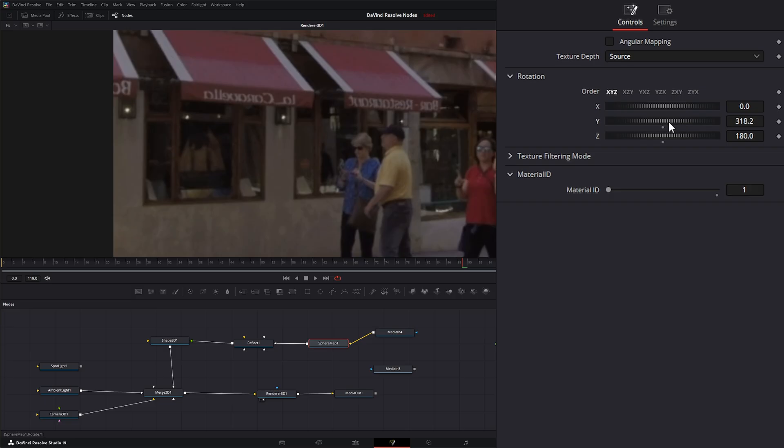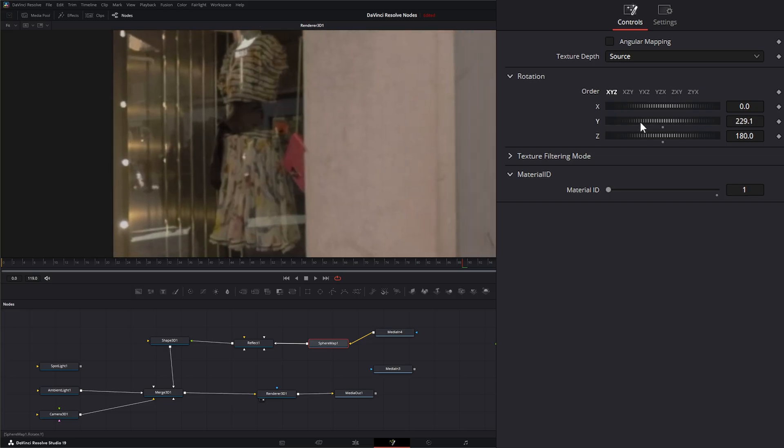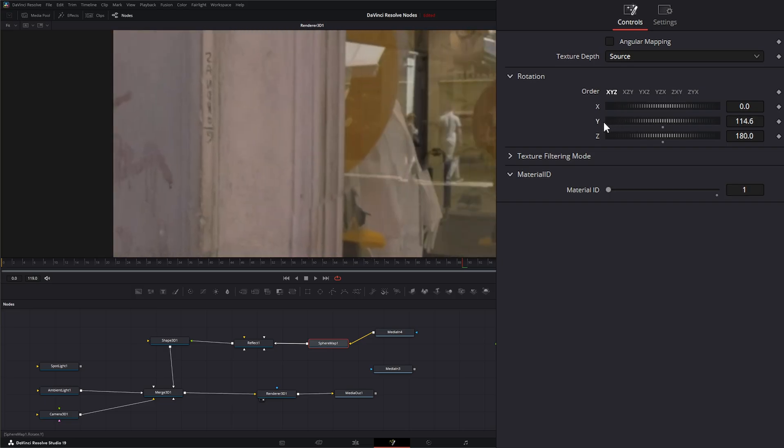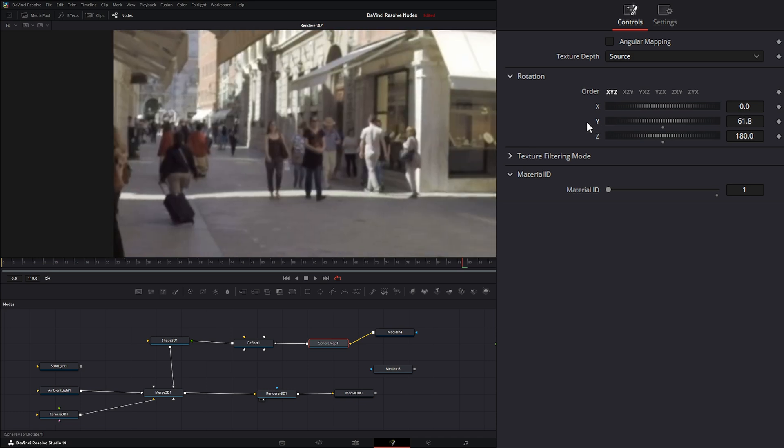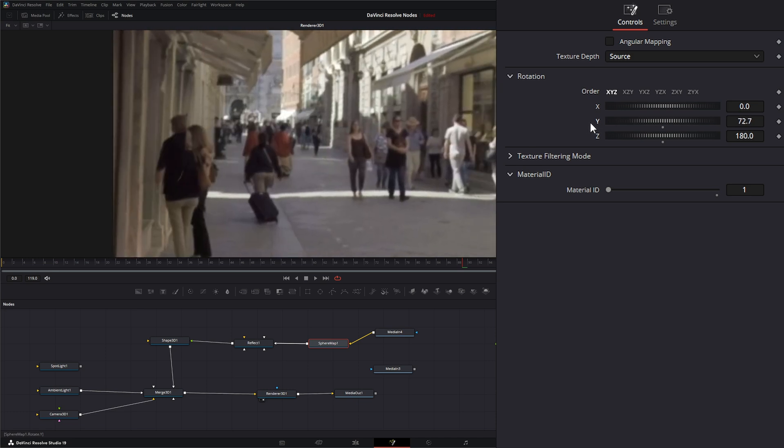And you can come in here if you want and pan around your 360 footage, if that's what you're trying to do. But you're not going to make this any larger.